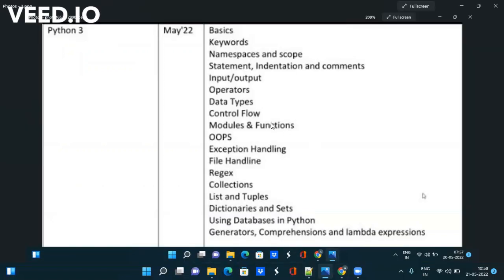So let's start the video and let's see the different topics that are going to be covered. As you can see here we have here hardly 15 to 20 topics. Let's take the screenshot and keep it with you.